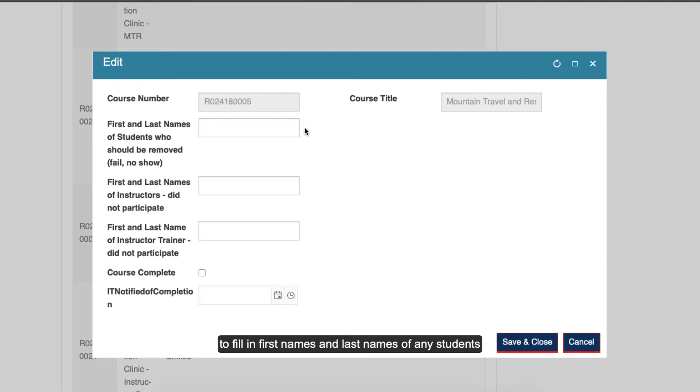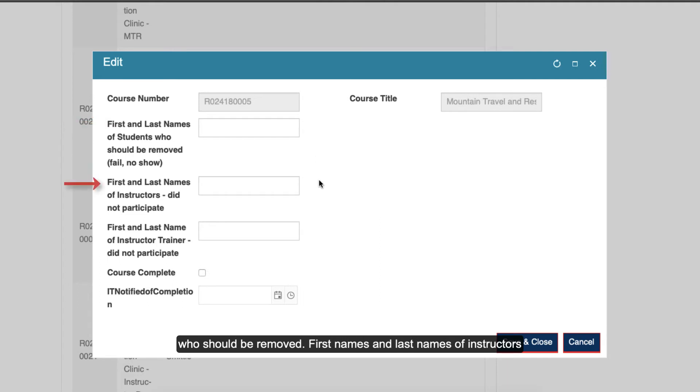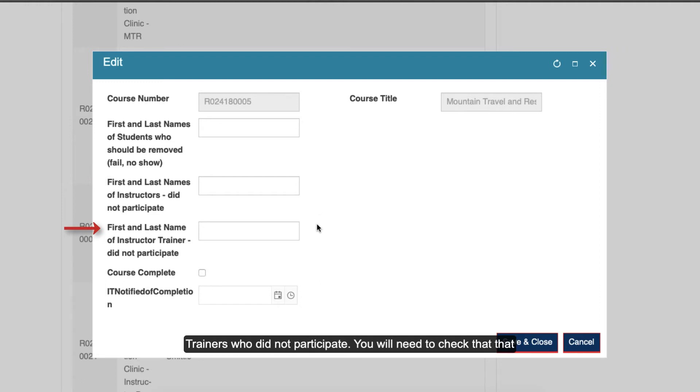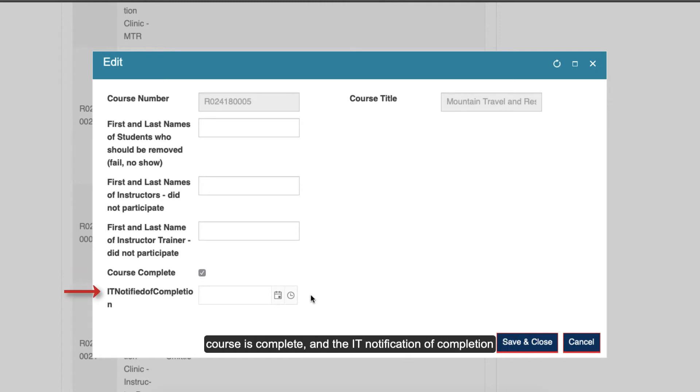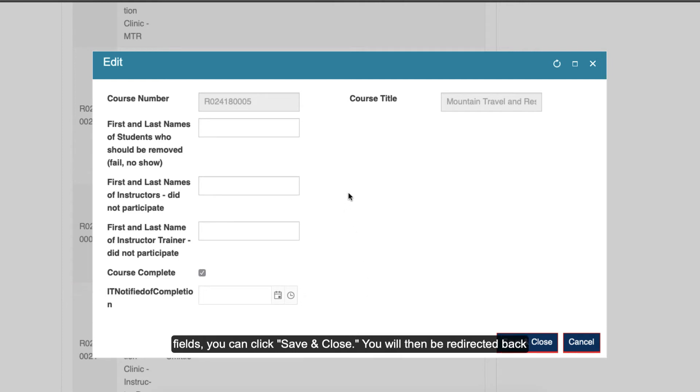You will then be directed to fill in first names and last names of any students who should be removed, first names and last names of instructors who did not participate, first names and last names of instructor trainers who did not participate. You will need to check that the course is complete and the IT notification of completion field will be auto-generated. Once you have filled in those fields, you can click Save and Close.